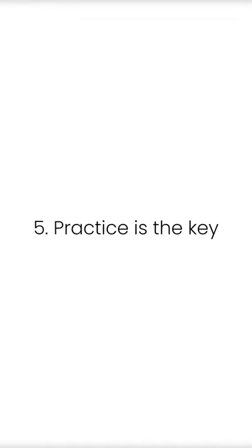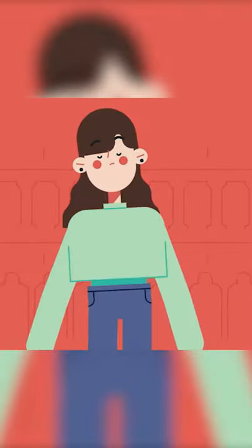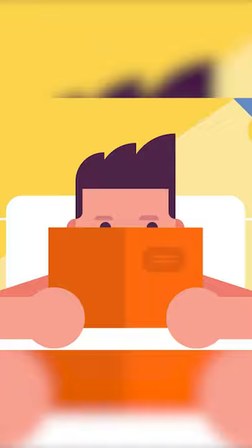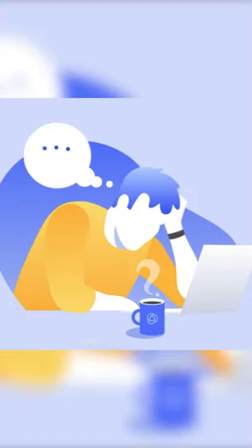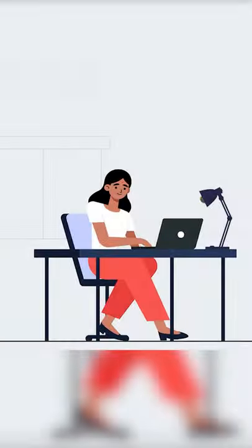Tip number five: practice is the key. While learning a new thing, make a habit of practicing consistently, because if you don't practice, you will forget half of the information that you have studied.